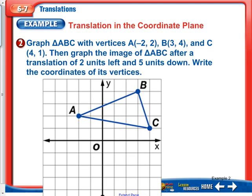Graph triangle ABC with vertices negative 2 comma 2, then 3 comma 4, and 4 comma 1 — that's already been done for us. Then graph the image after a translation of 2 units left and 5 units down, and write the coordinates of its vertices. Going left means we subtract 2 from X, and going down means we subtract 5 from Y, so the rule is X minus 2 and Y minus 5.